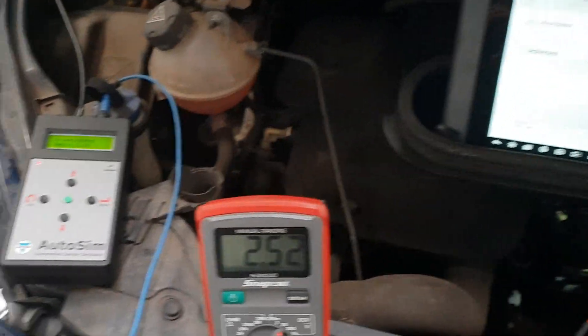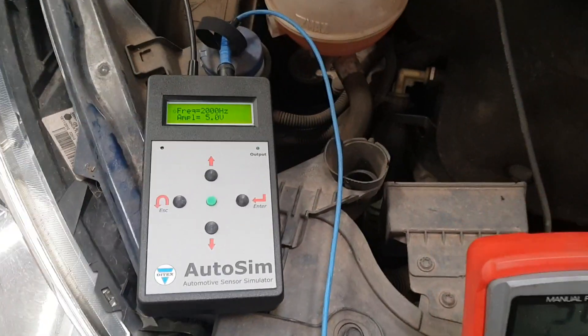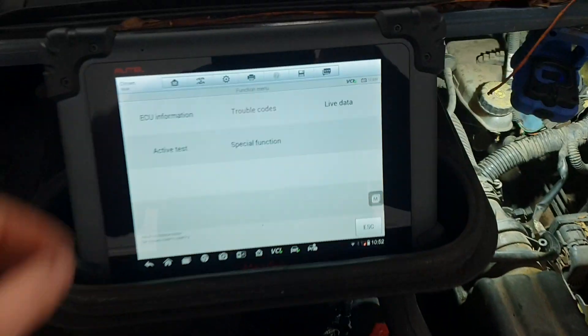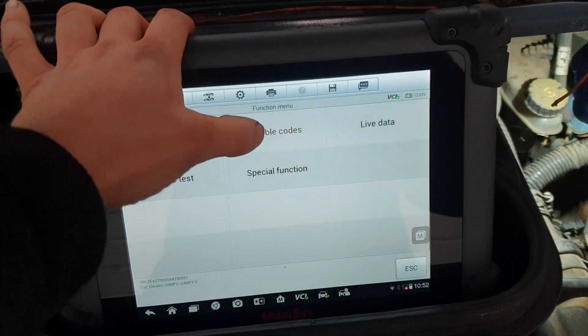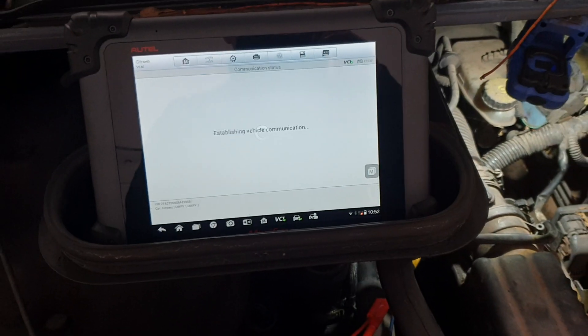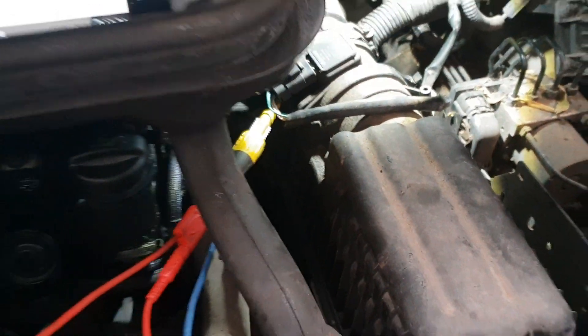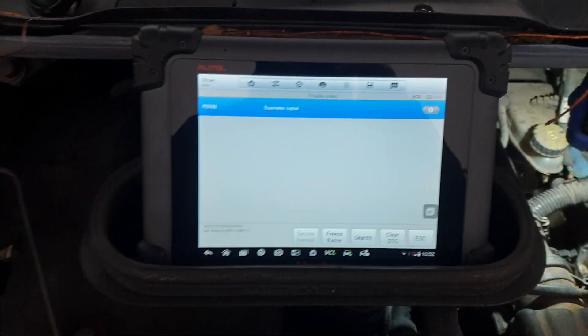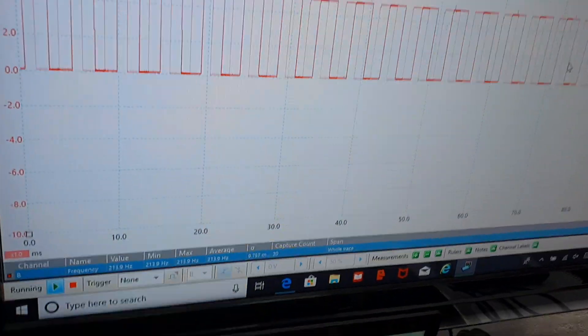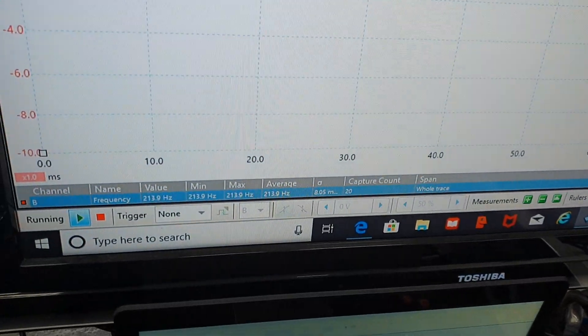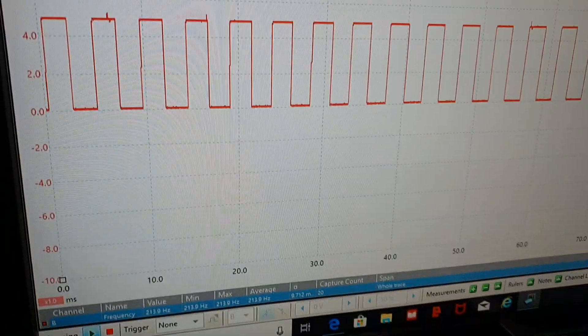Quick use of this signal generator. This one's got a permanent DTC for the mass airflow sensor — the fault is 'signal too low.' We're in the back of the mass airflow sensor and the frequency at the minute is just over 200 Hz. The ECU doesn't like it and won't clear the code.